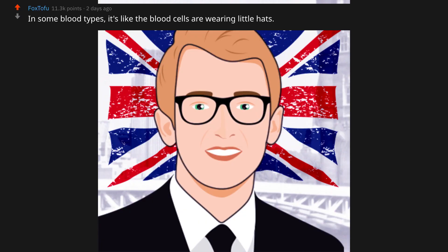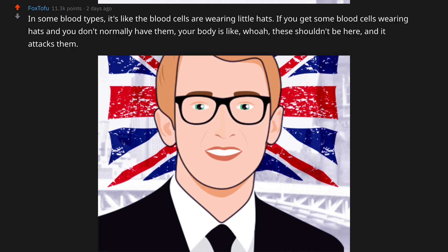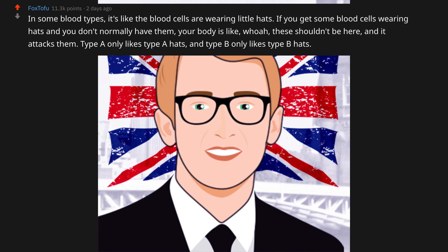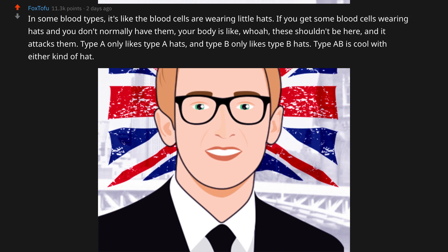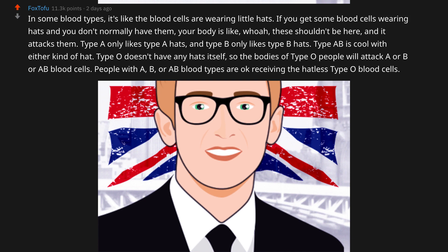In some blood types, it's like the blood cells are wearing little hats. If you get some blood cells wearing hats and you don't normally have them, your body is like 'oh these shouldn't be here' and it attacks them. Type A only likes Type A hats, and Type B only likes Type B hats. Type AB is cool with either kind of hat. Type O doesn't have any hats itself, so the bodies of Type O people will attack A, B, or AB blood cells. People with A, B, or AB blood types are okay receiving the hatless Type O blood cells.